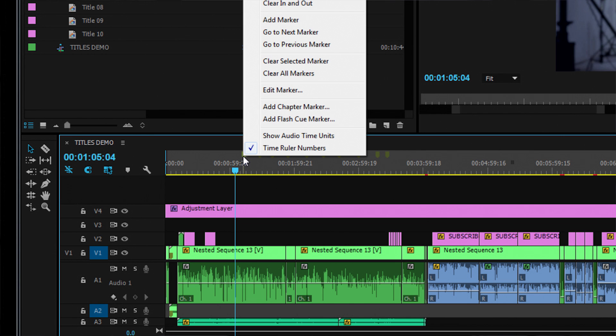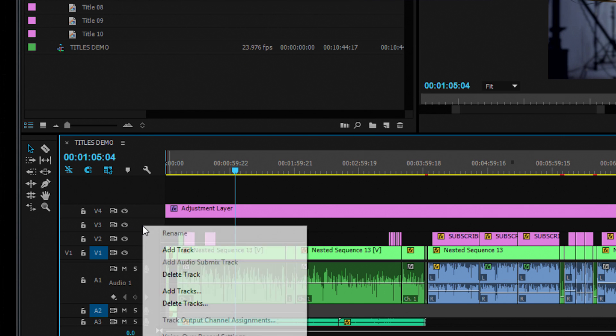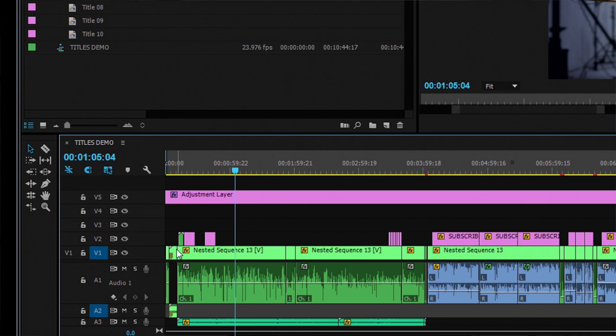Now I go to the timeline and remove any markers already there. It's a good idea to do this on an empty video track, so I add one.